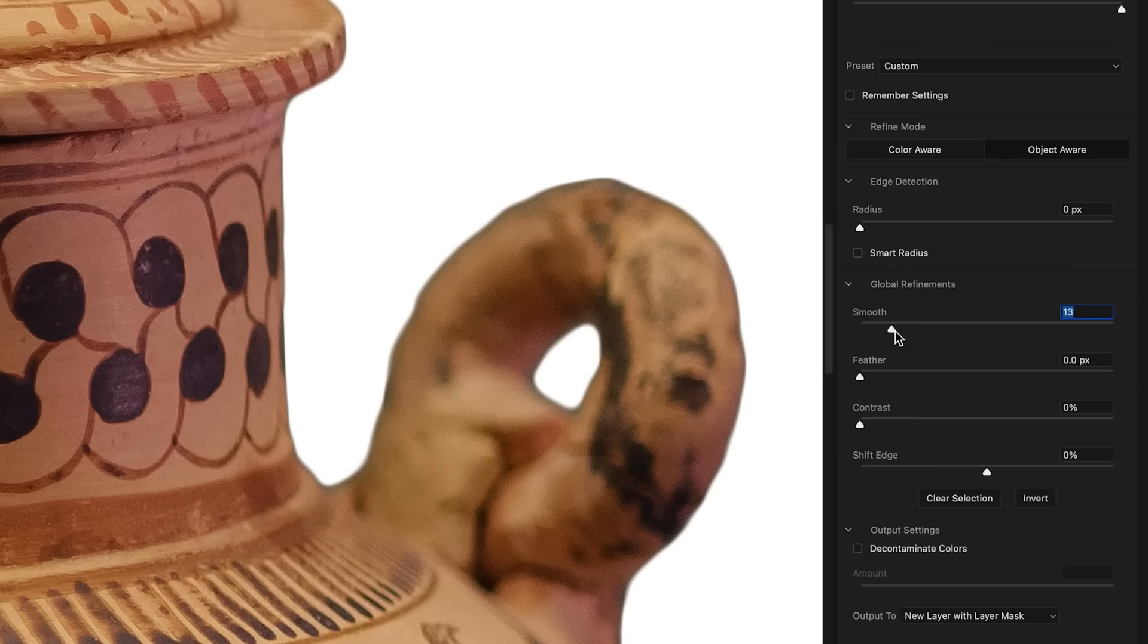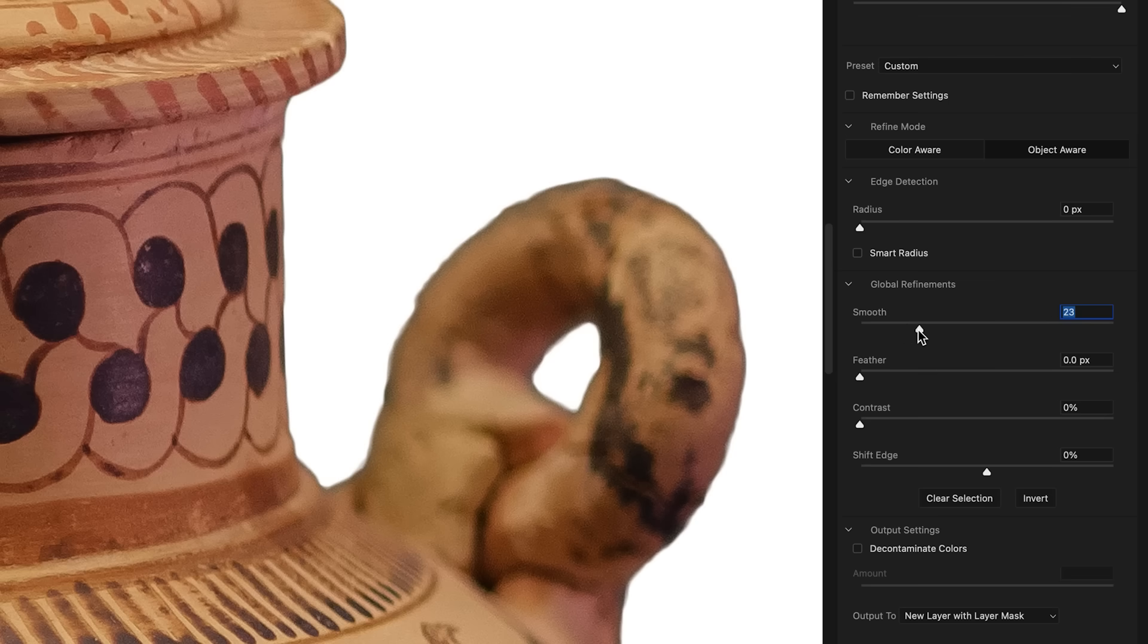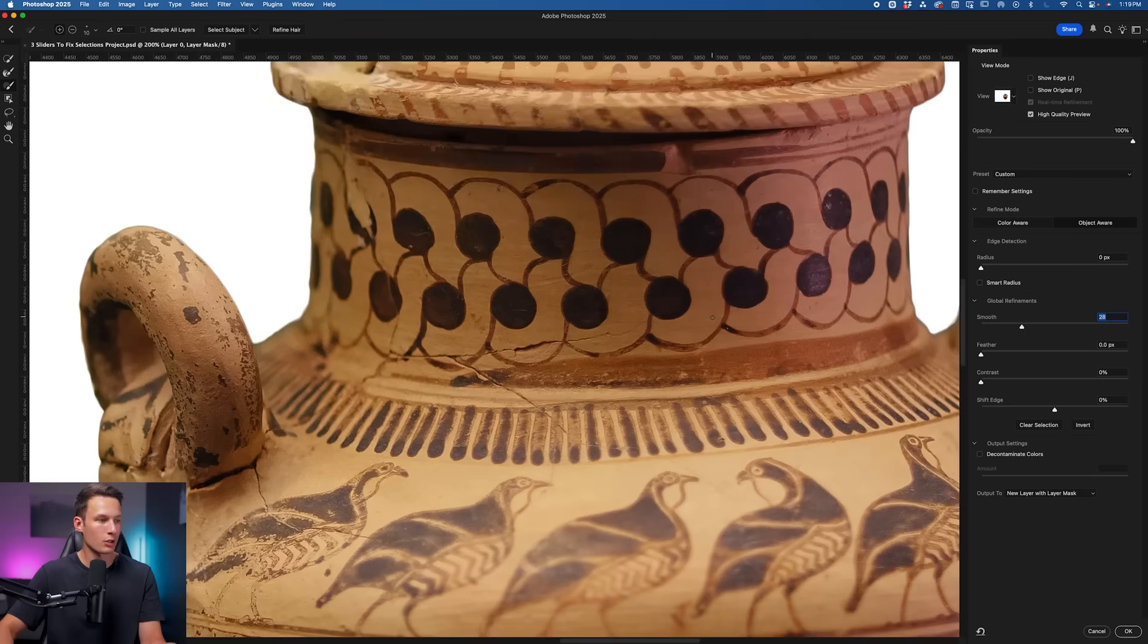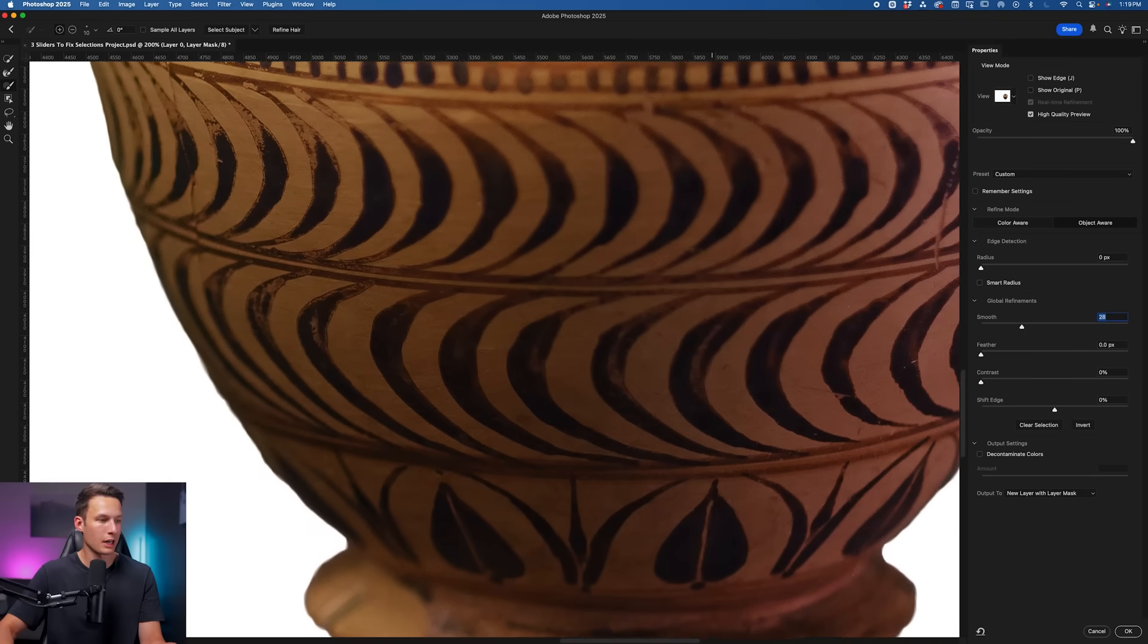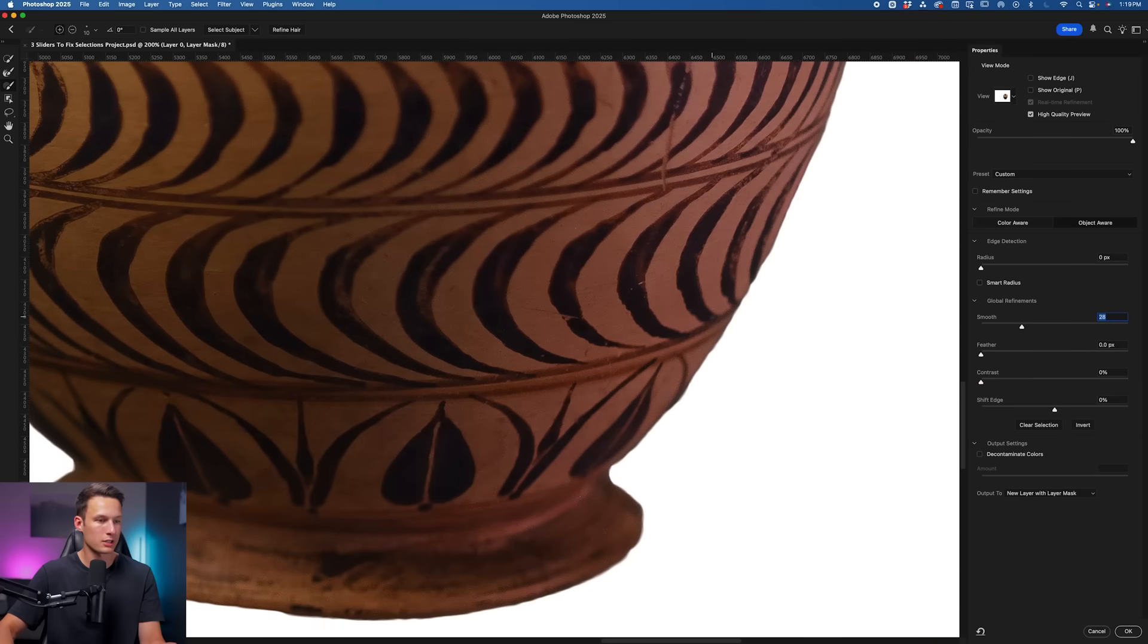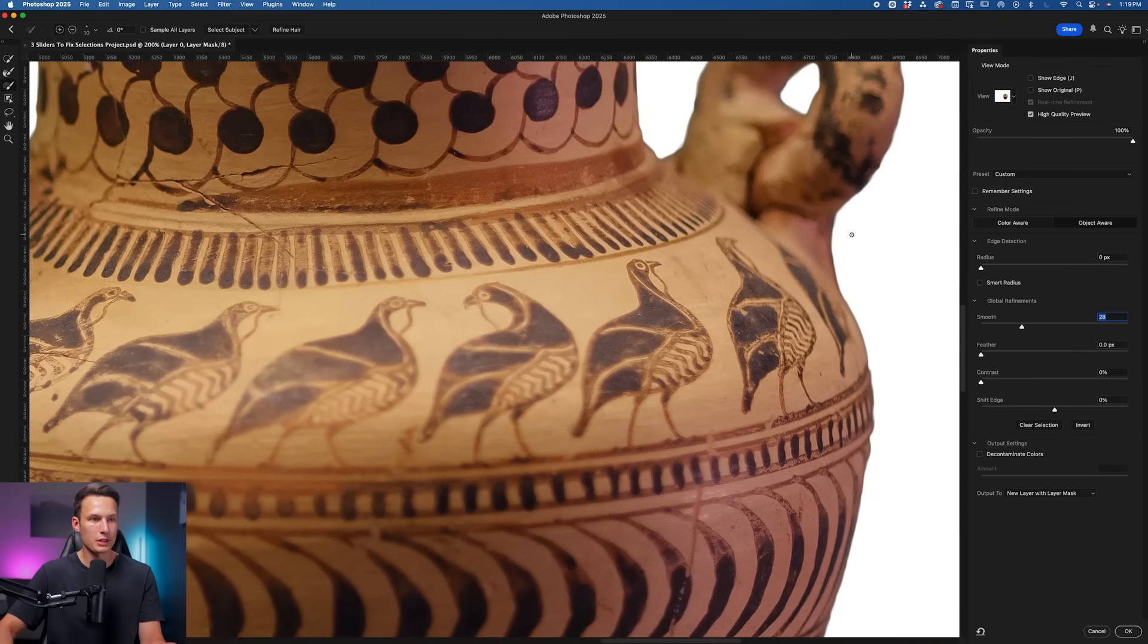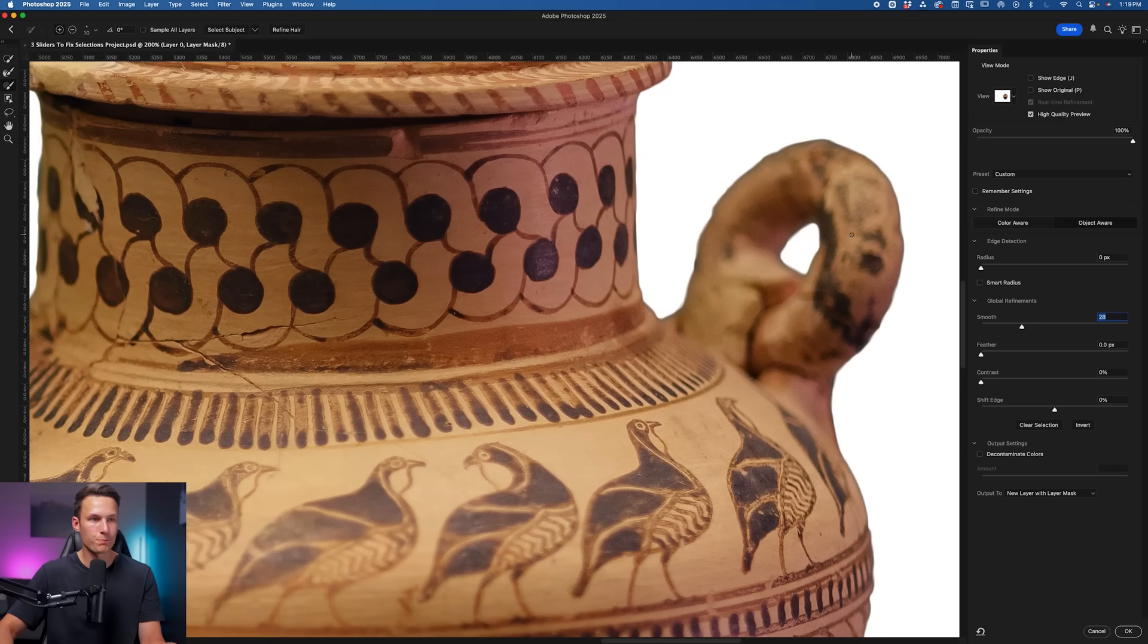I'm just going to bring this down just to a point where the blockiness is pretty much gone, but it's not maxed out on the smoothing intensity. Something like this looks pretty good to me. I'll look around the entire object here, and that looks relatively good to me.